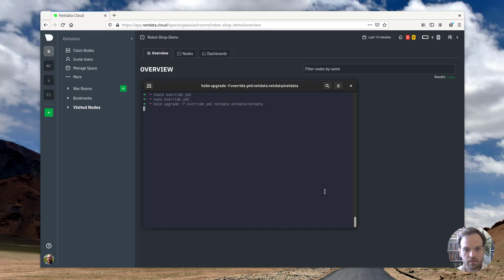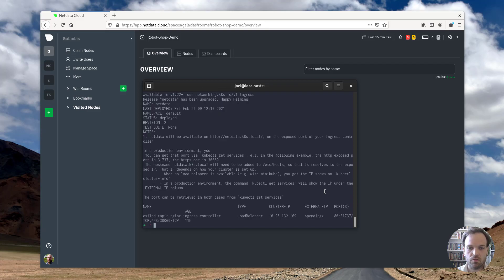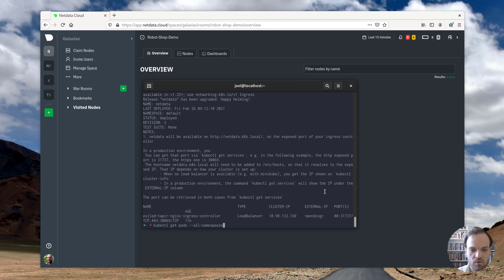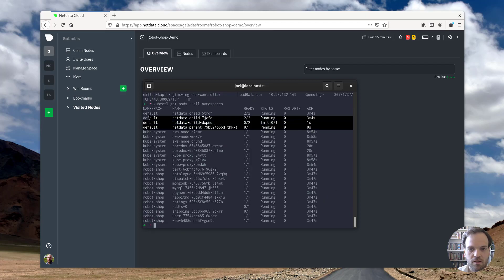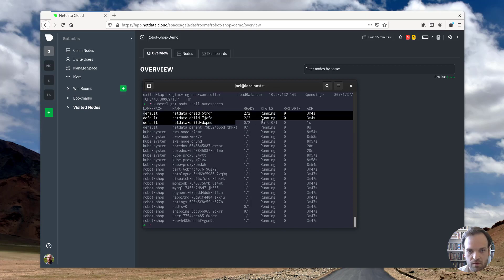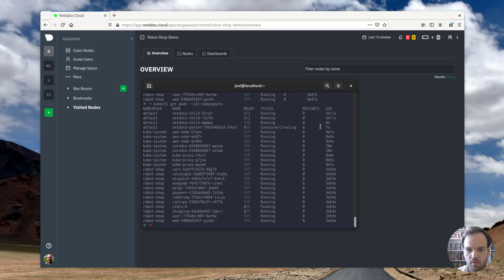And that's going to take a minute to basically terminate the existing pods, create new ones with the new configuration, which you can see here. We'll run kubectl one more time to show you that these pods are basically being recreated as I talk here.